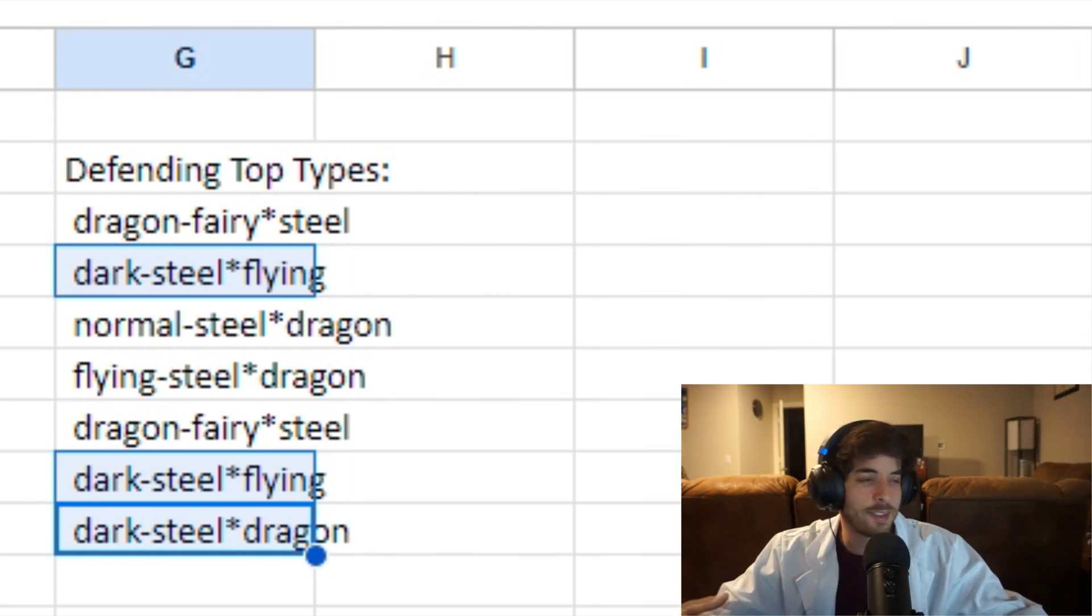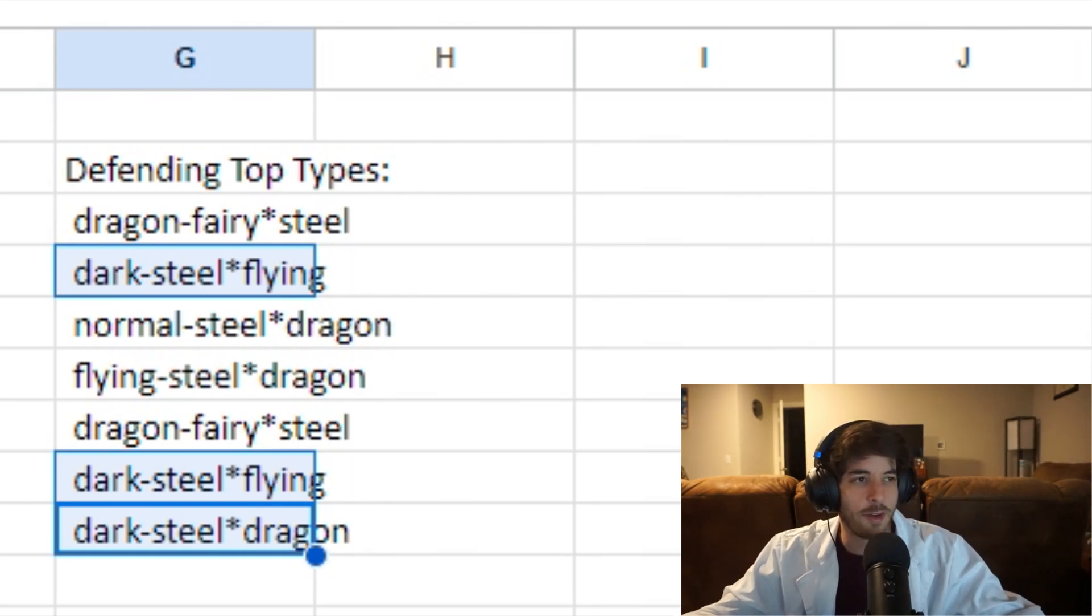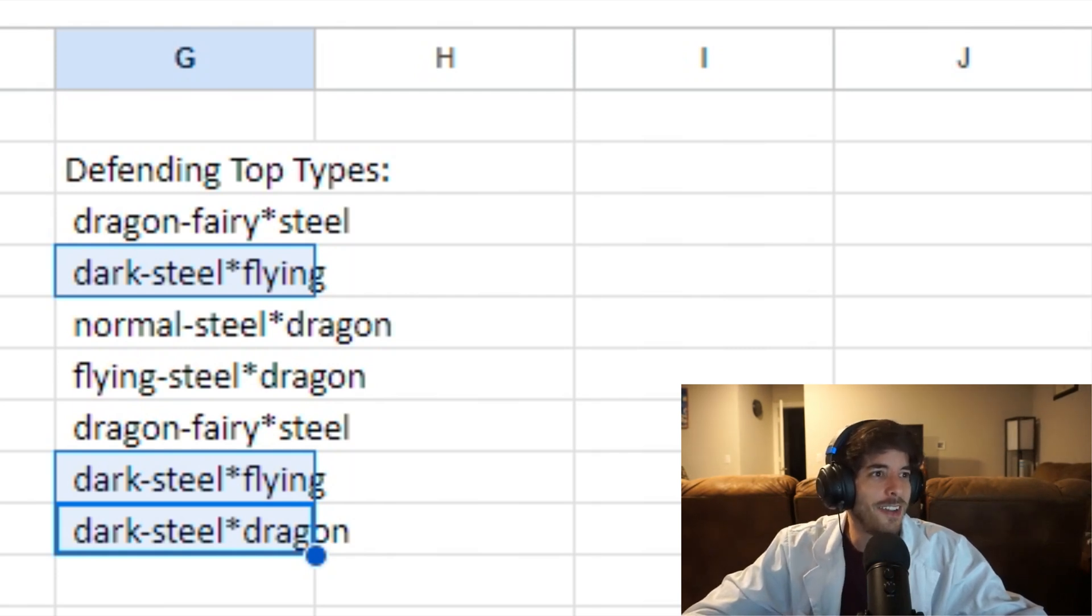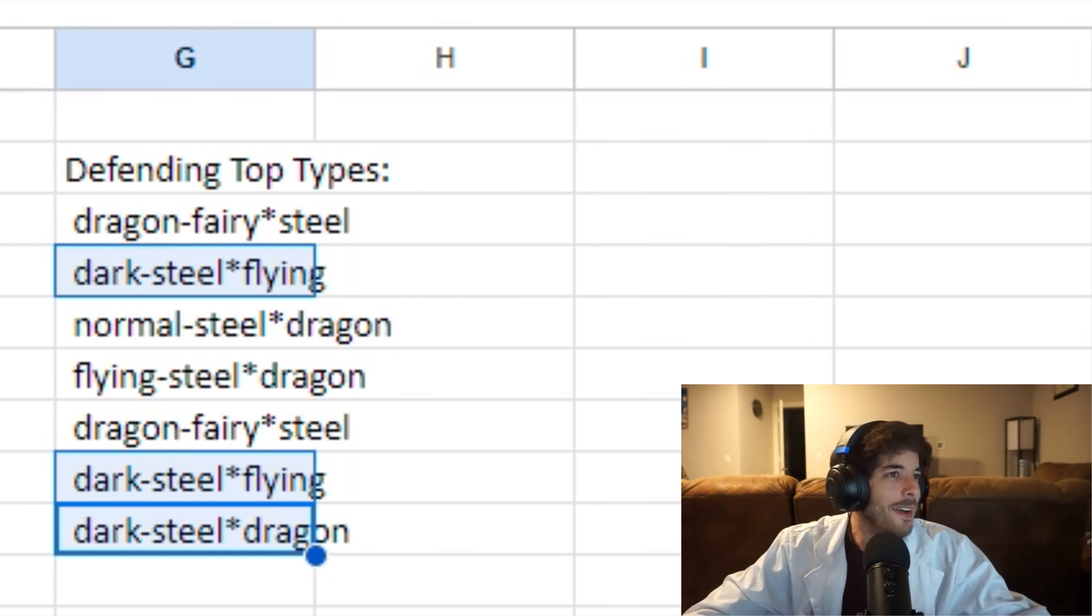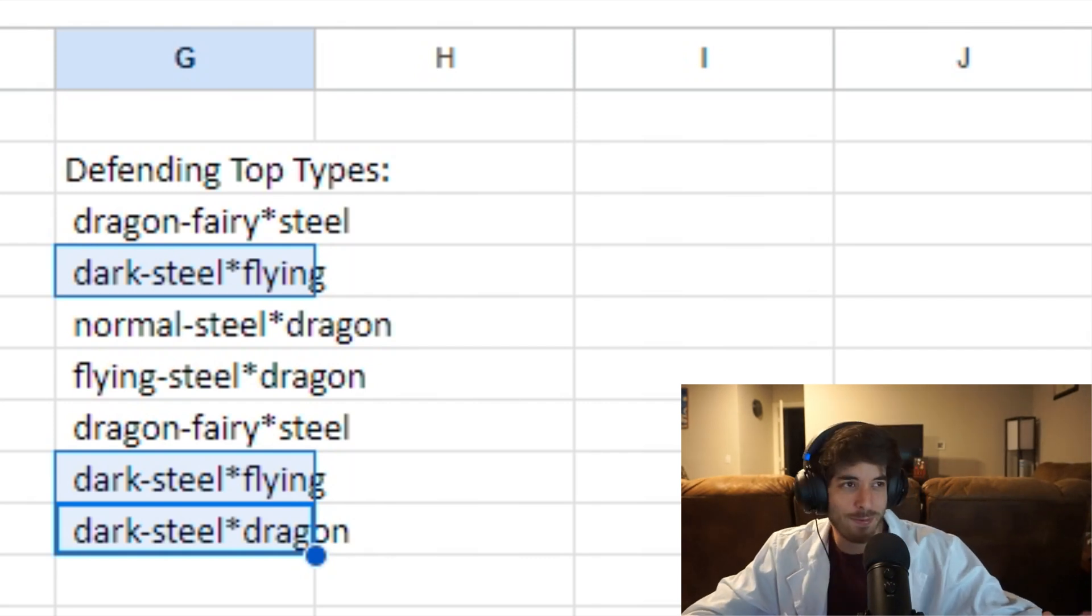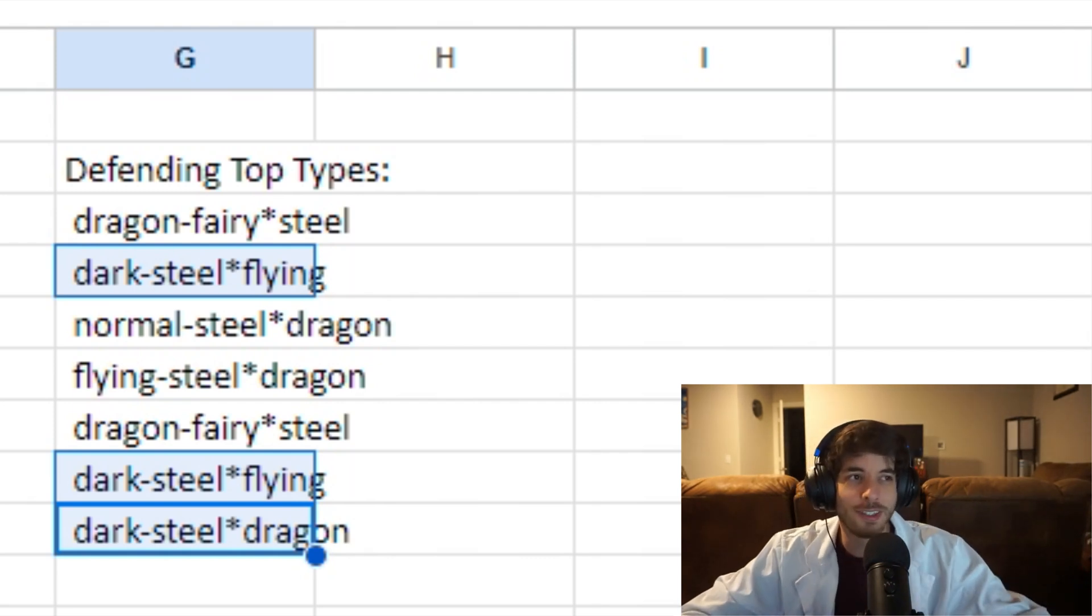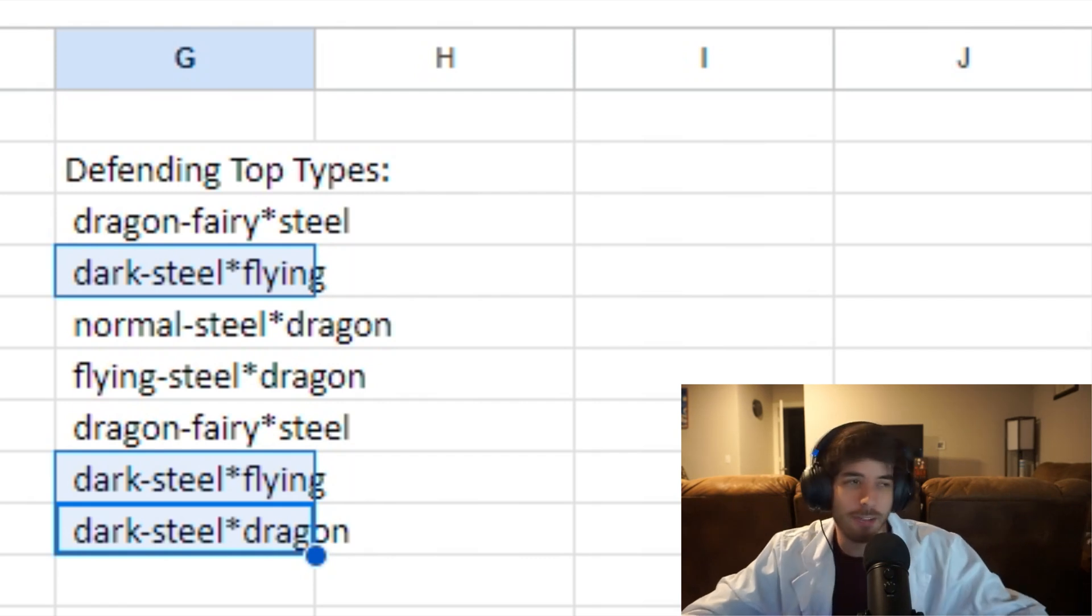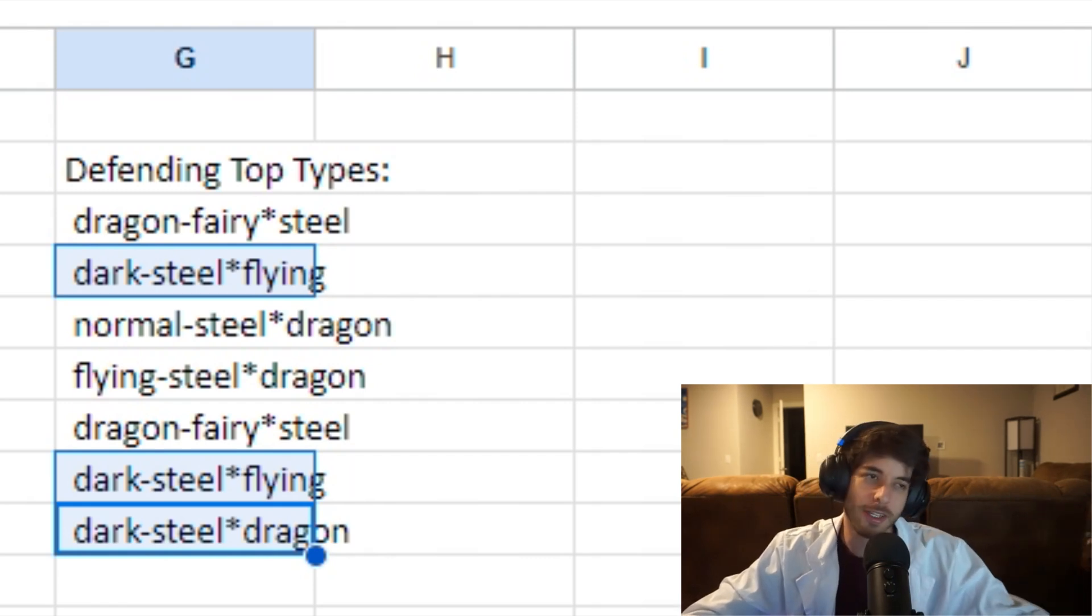I made this list and I checked it like ten times. And I could not find any problems with the math. So I just have to take my word for it. Dark Steel Flying is the optimal way to go, if you could Terra every single type and if you played perfectly every single type.